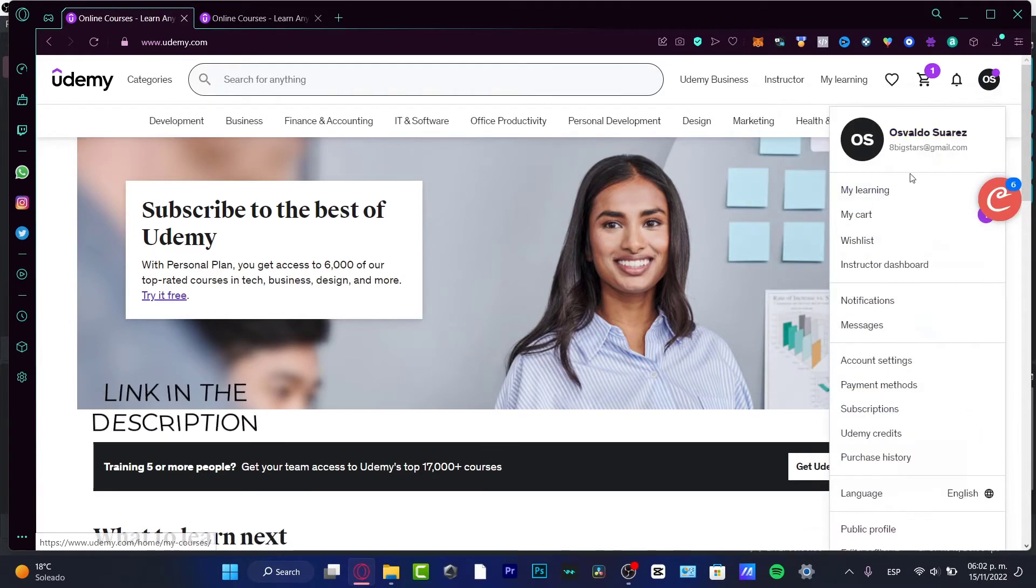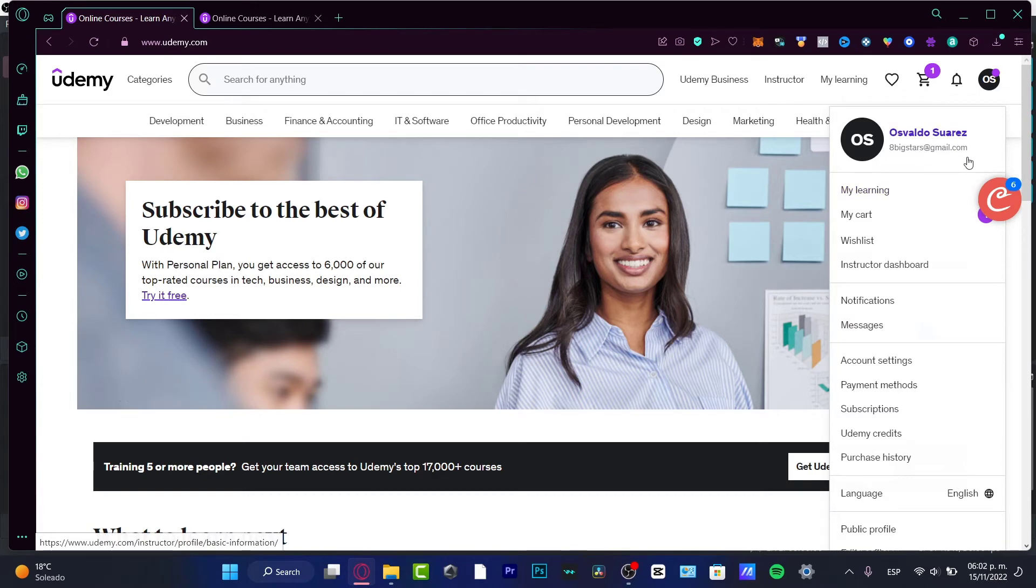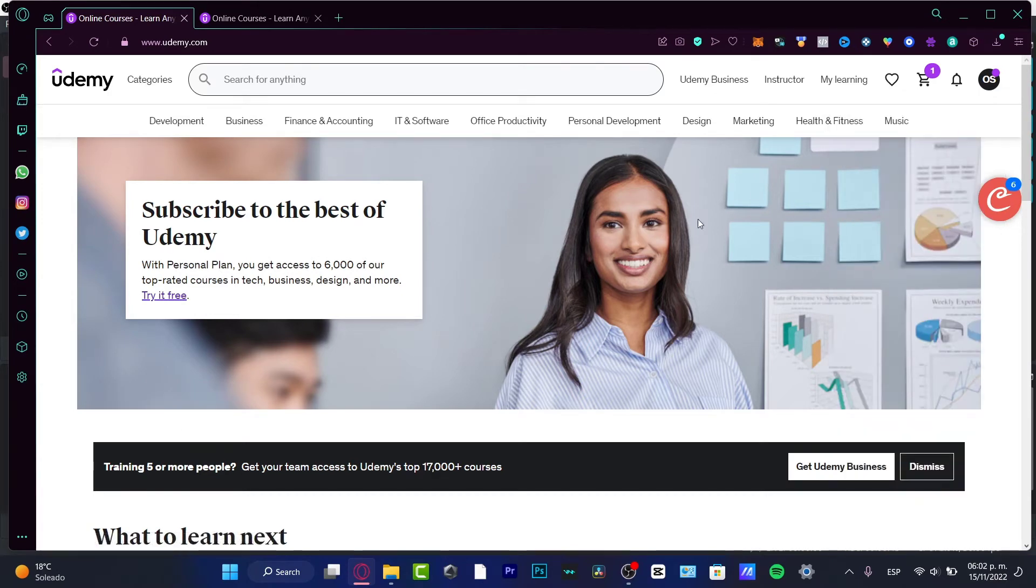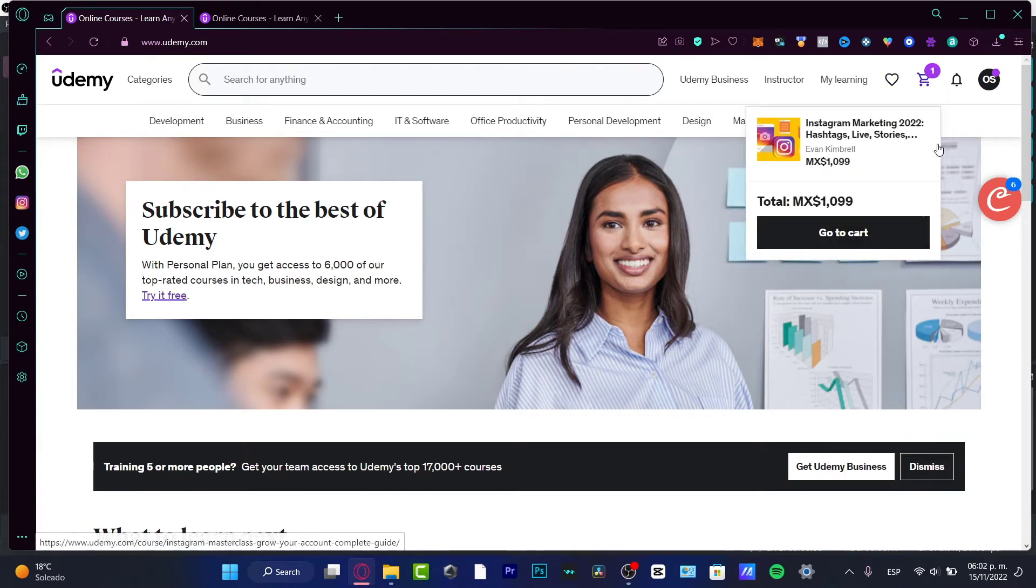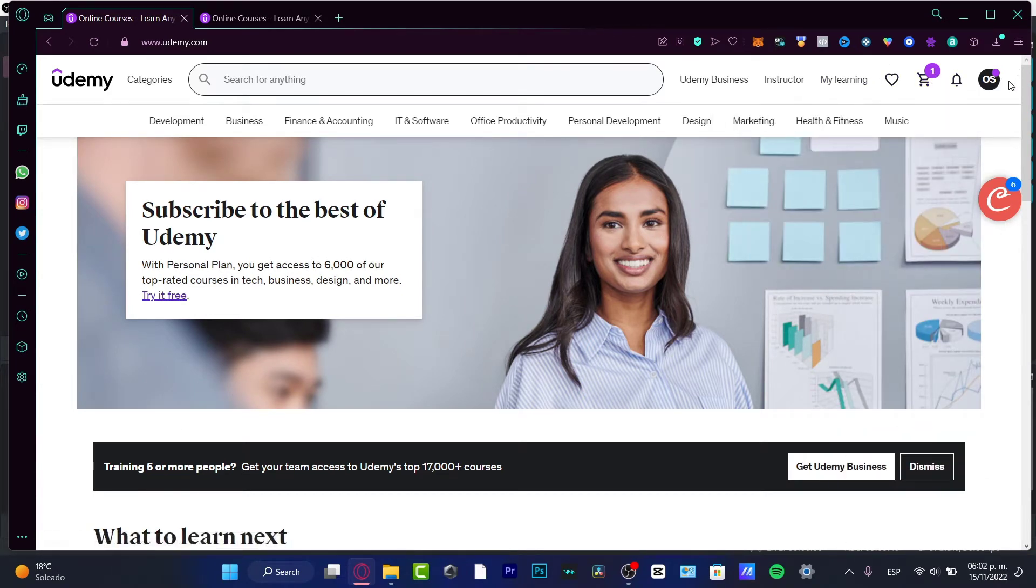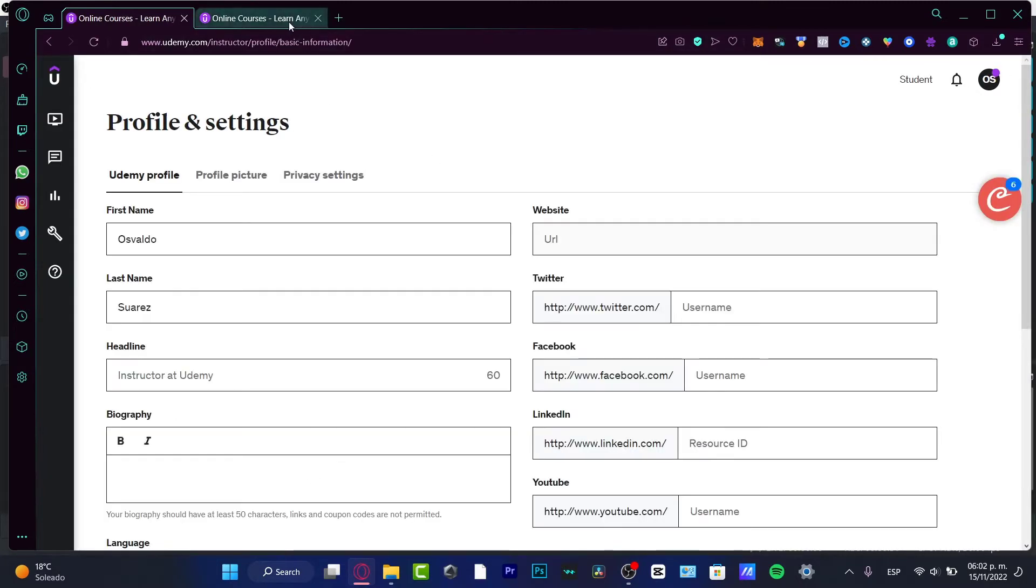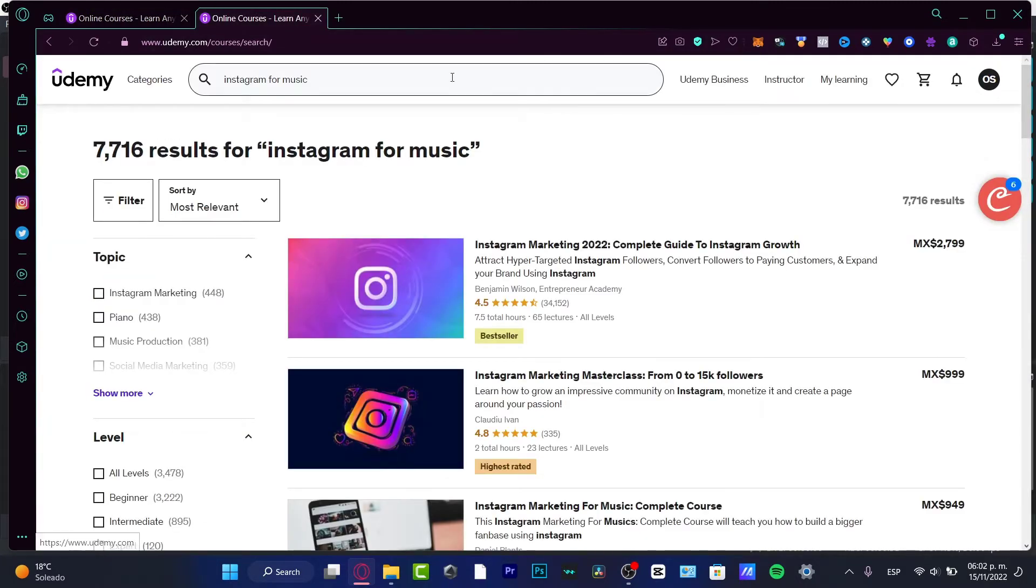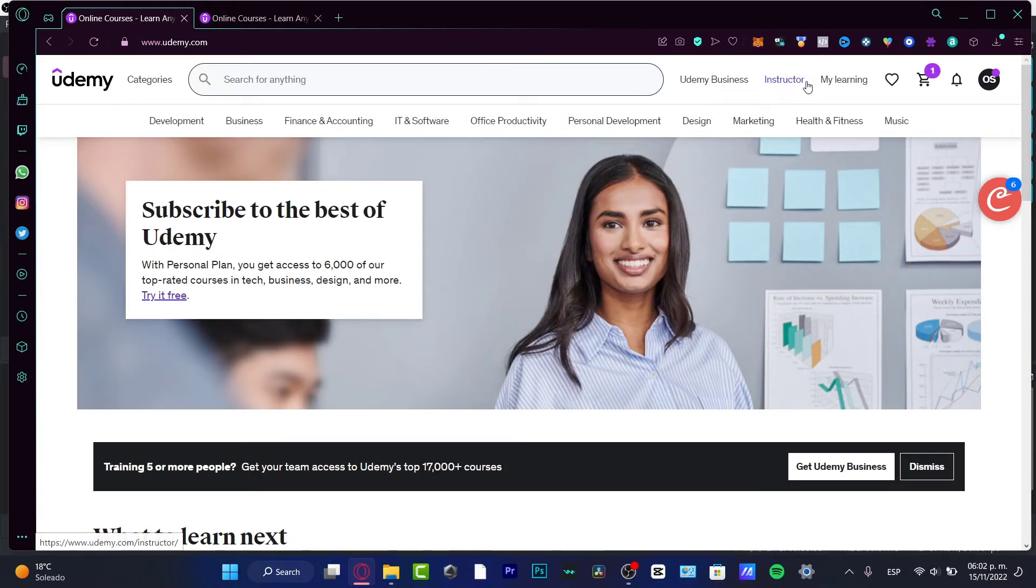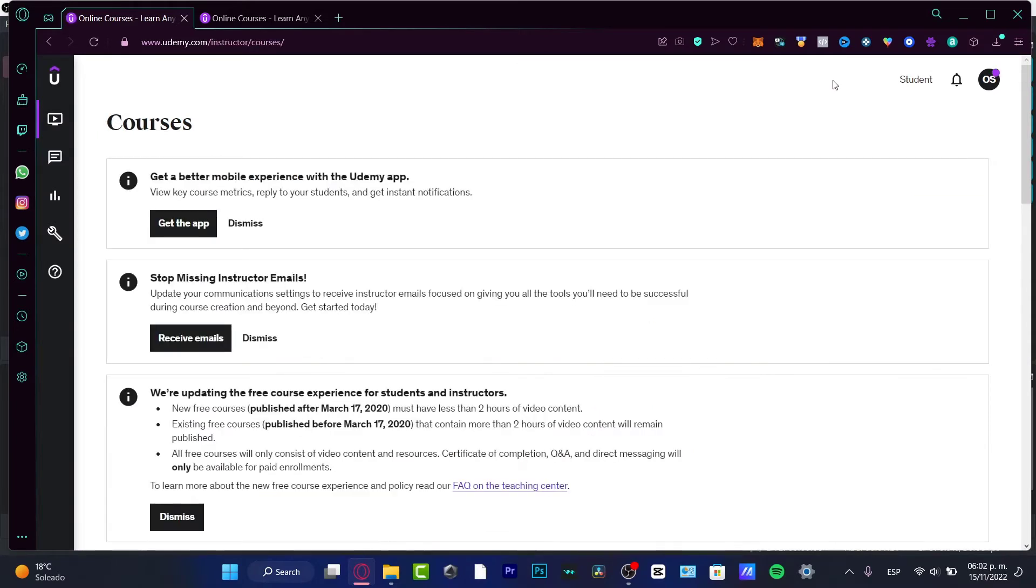Once you sign up, it's going to be really easy. It's going to ask you for an email, a password, and your full legal name. After you fill that, you want to go to the option that says 'Become an Instructor' or 'Teach on Udemy.'